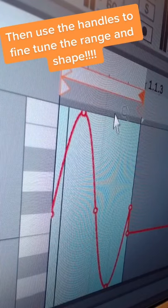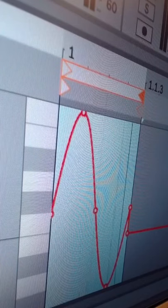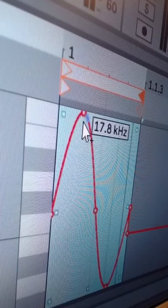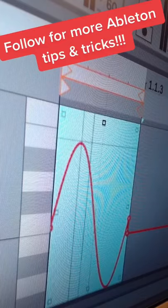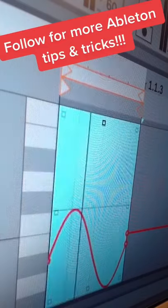Follow if this was useful and join us on twitch.tv/dibbledoink for more Ableton Q&As and lots more tips.